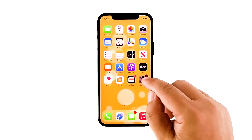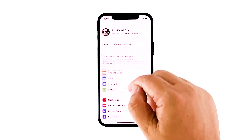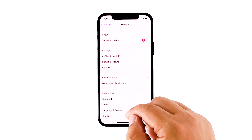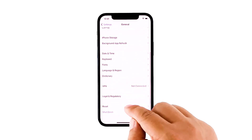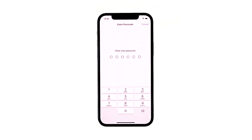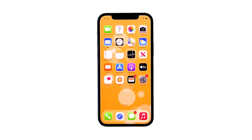From the home screen, tap Settings. Find and tap General. Scroll down to the bottom of the screen and then touch Reset. Touch Reset Network Settings. If prompted, enter your security lock. Tap Reset Network Settings to proceed. Your iPhone will reboot after this. Once it has finished rebooting, try to see if the problem is fixed.